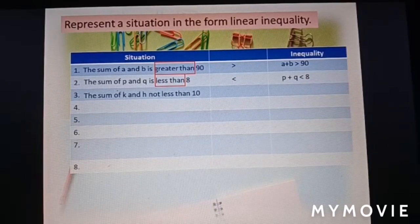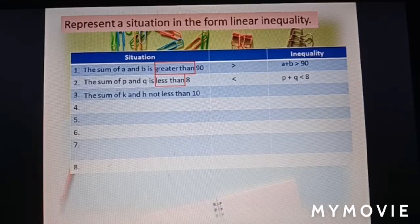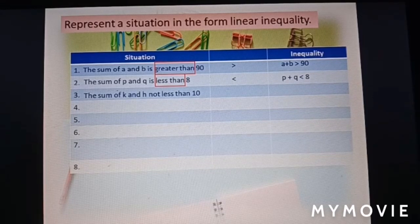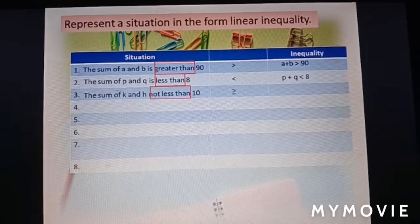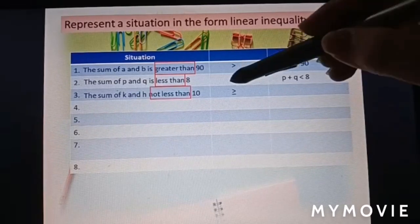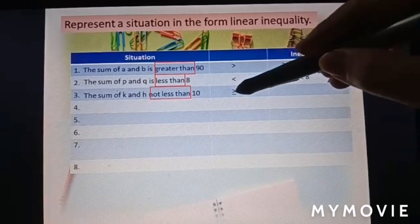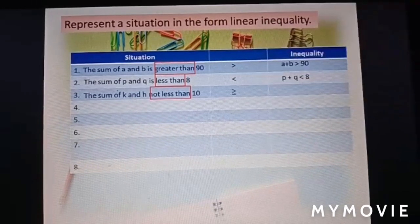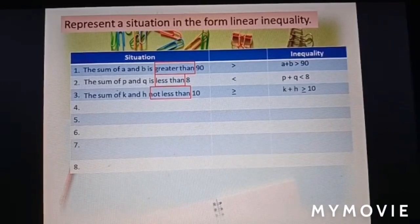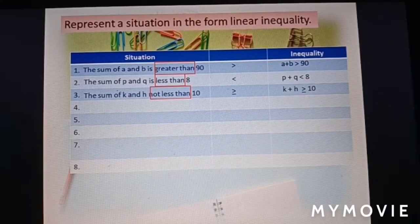The sum of k and h is not less than 10, which means it could be equal to 10 or more than 10. So the symbol used is greater than or equal to: k plus h ≥ 10.